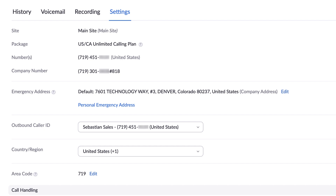However, if you are a remote employee or temporarily working from a different location, update your address here to make sure that should an emergency happen, help will know where to find you.